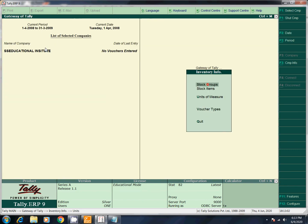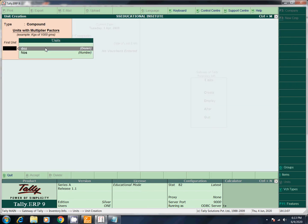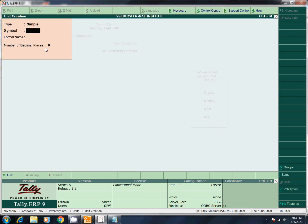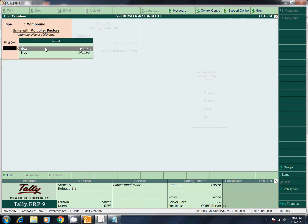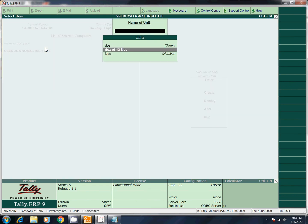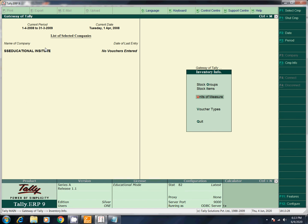What do we do now? Units of measures — Create. Simple method: one Nos and one Dozen. If we do this, there is connectivity. You can delete if needed. Units of measures and stock group are done.